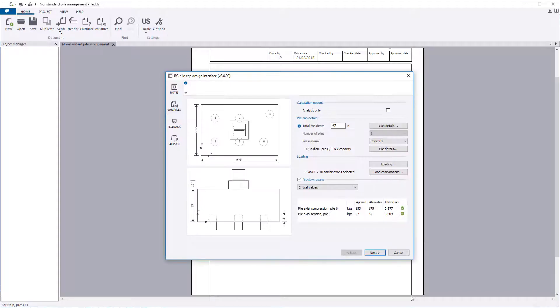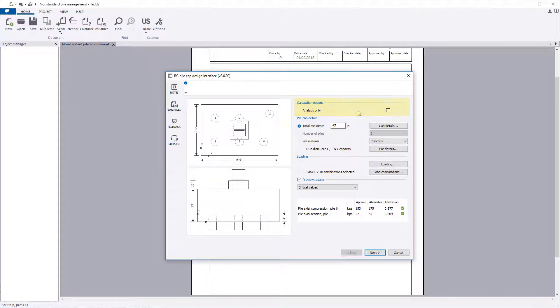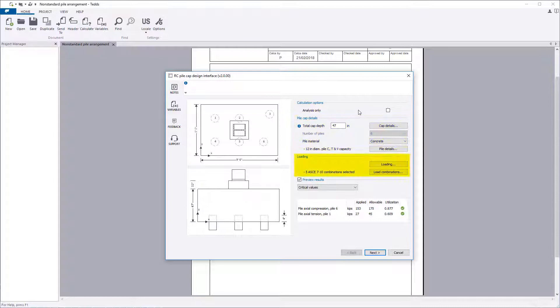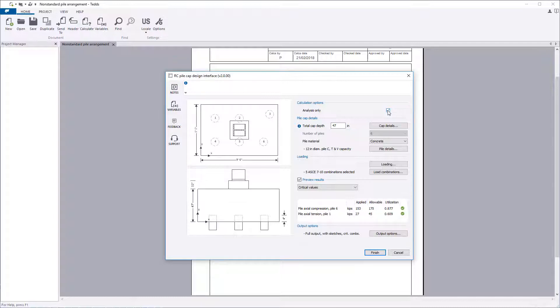The input parameters include the calculation options, pile cap details, and loading that you wish to consider. Calculation options allow either an analysis-only or an analysis and design to be performed. A preview of the analysis results are displayed below.